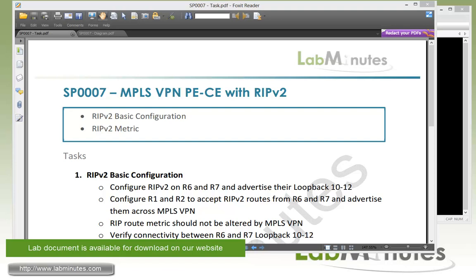In our last lab video, we have built our core MPLS and we have gone as far as advertising the PE to CE subnet from each of our sites into our MPLS. What we're going to be looking into next is to run dynamic routing protocol between CE and PE and that way CE can advertise routes dynamically. And we're going to start with RIPv2 in this video.